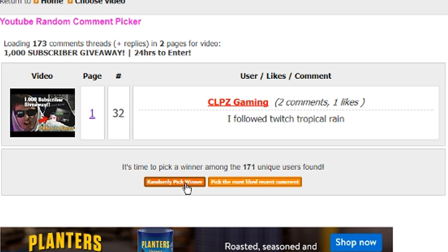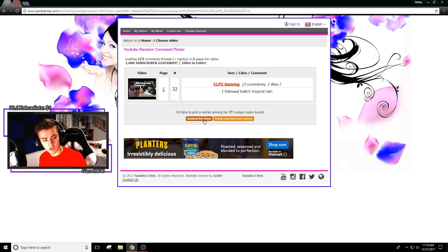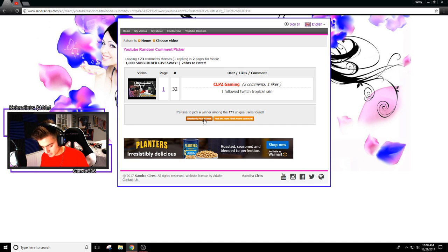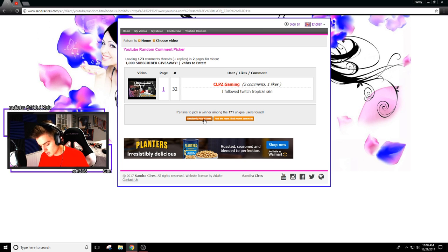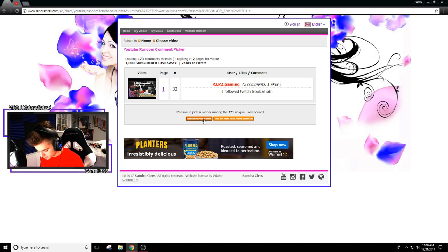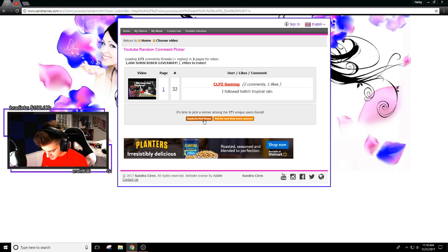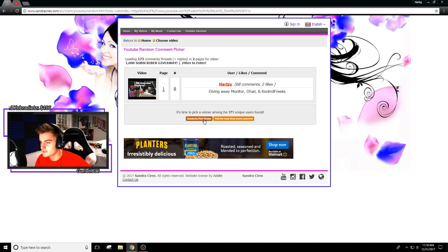If you are a winner, follow me on Twitter or just DM me on Twitter at X Hart Z. It's in the description too, so I can get some shipping info.